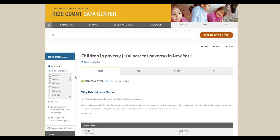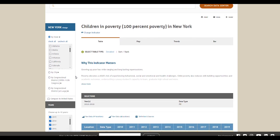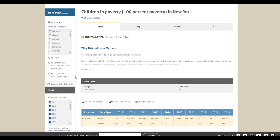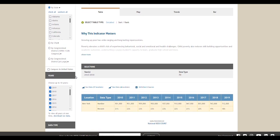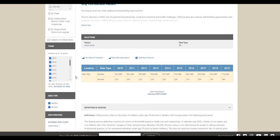You can change or refine any of the data you want to visualize at any time using the filters on the left side of the page. In this example, you can use the available checkboxes to adjust the state, years, or data type you're looking at.